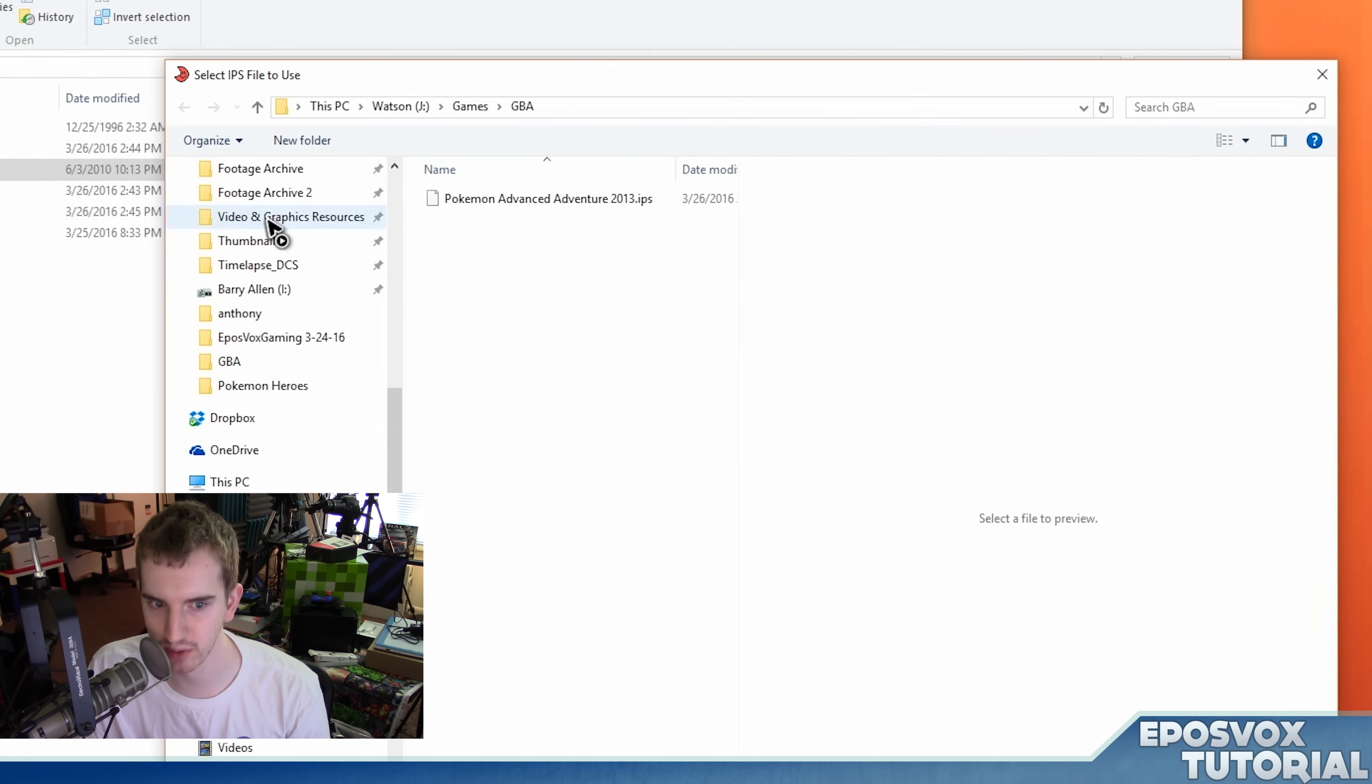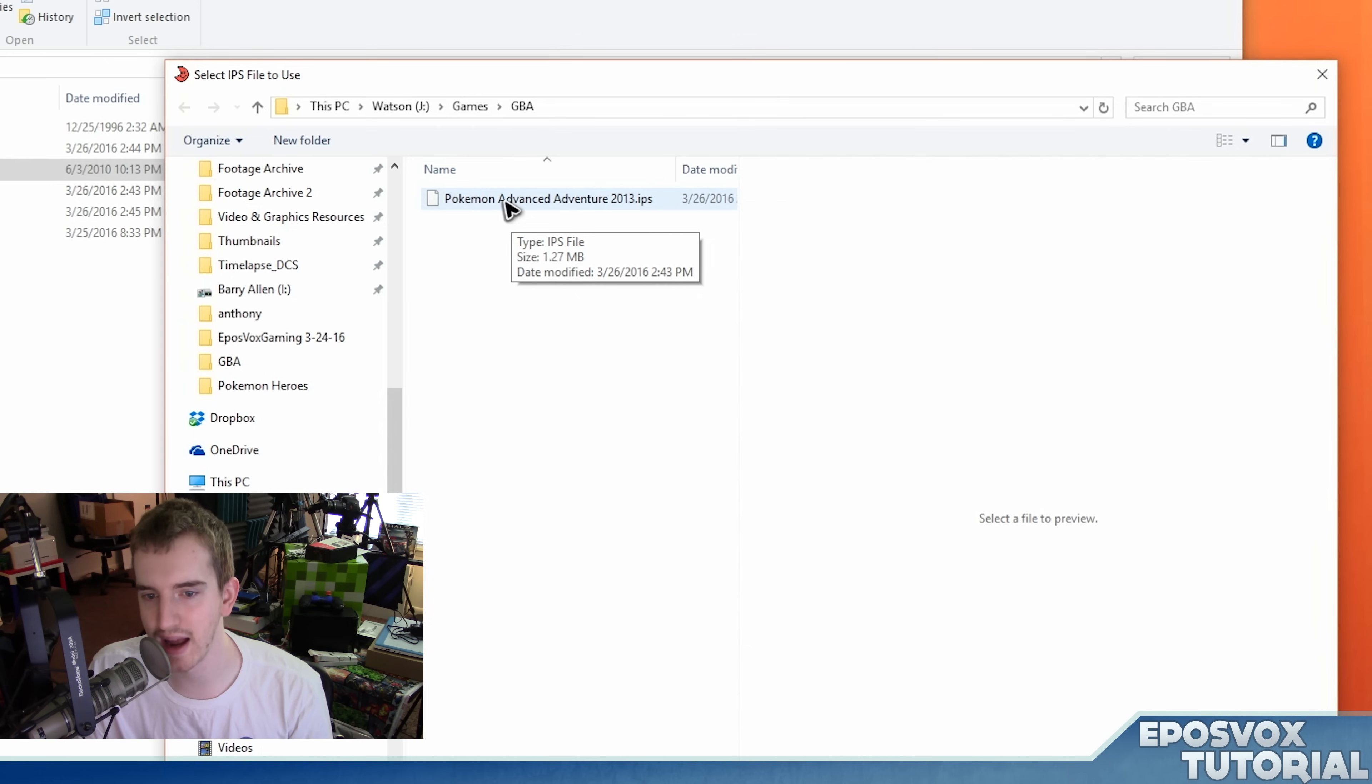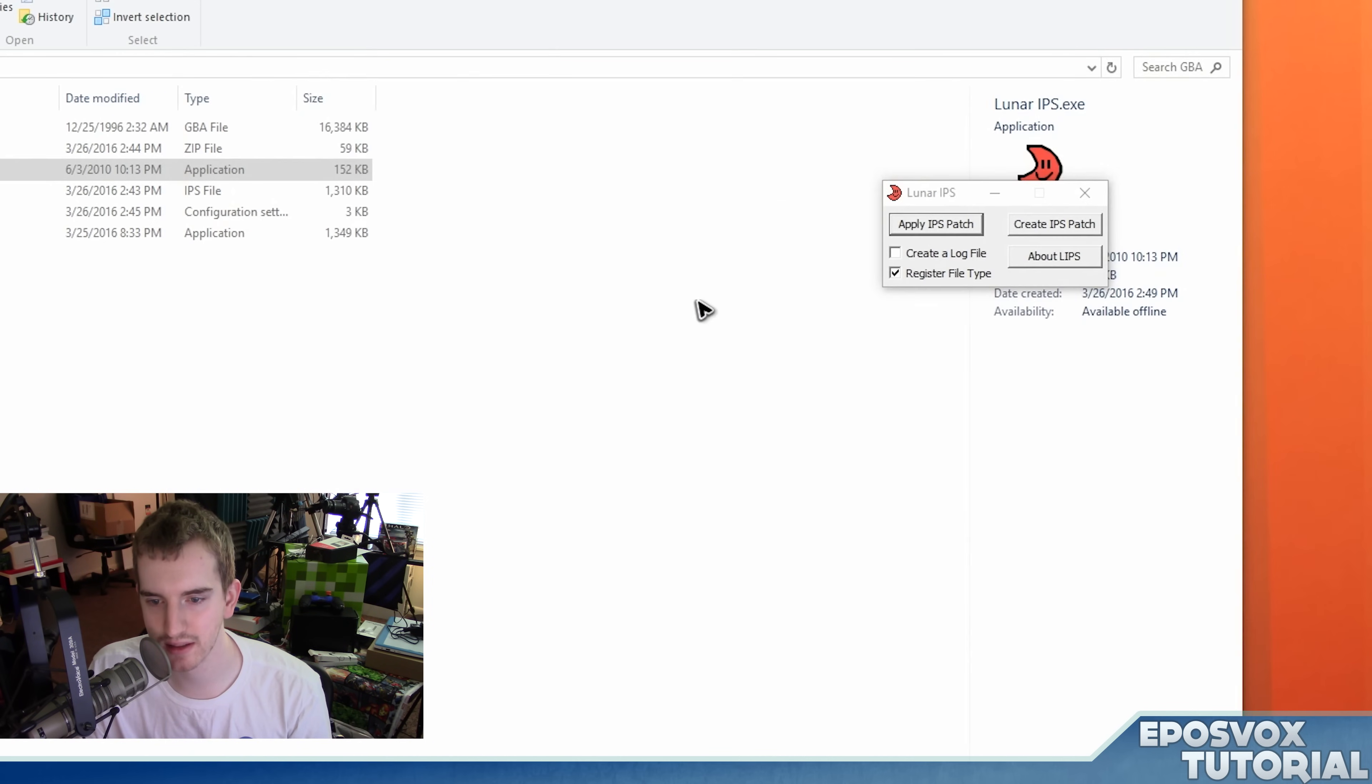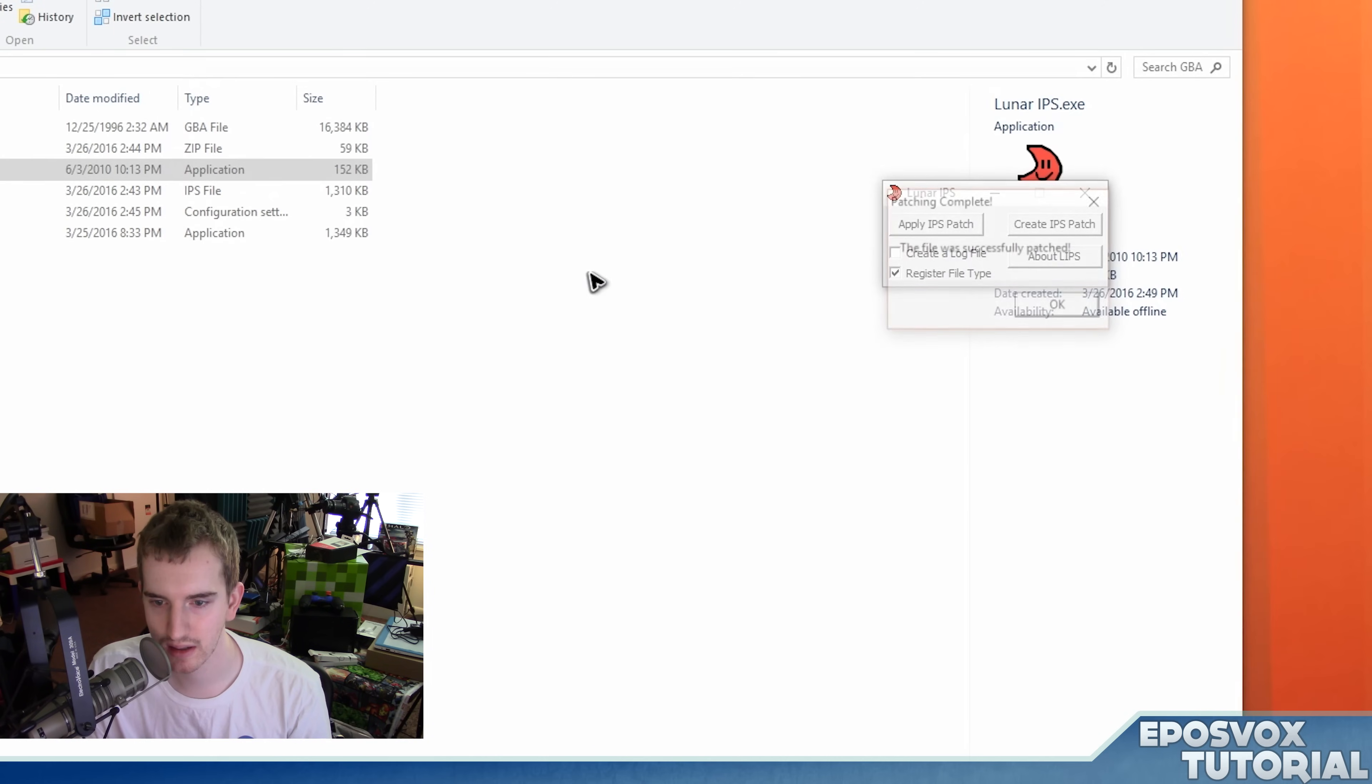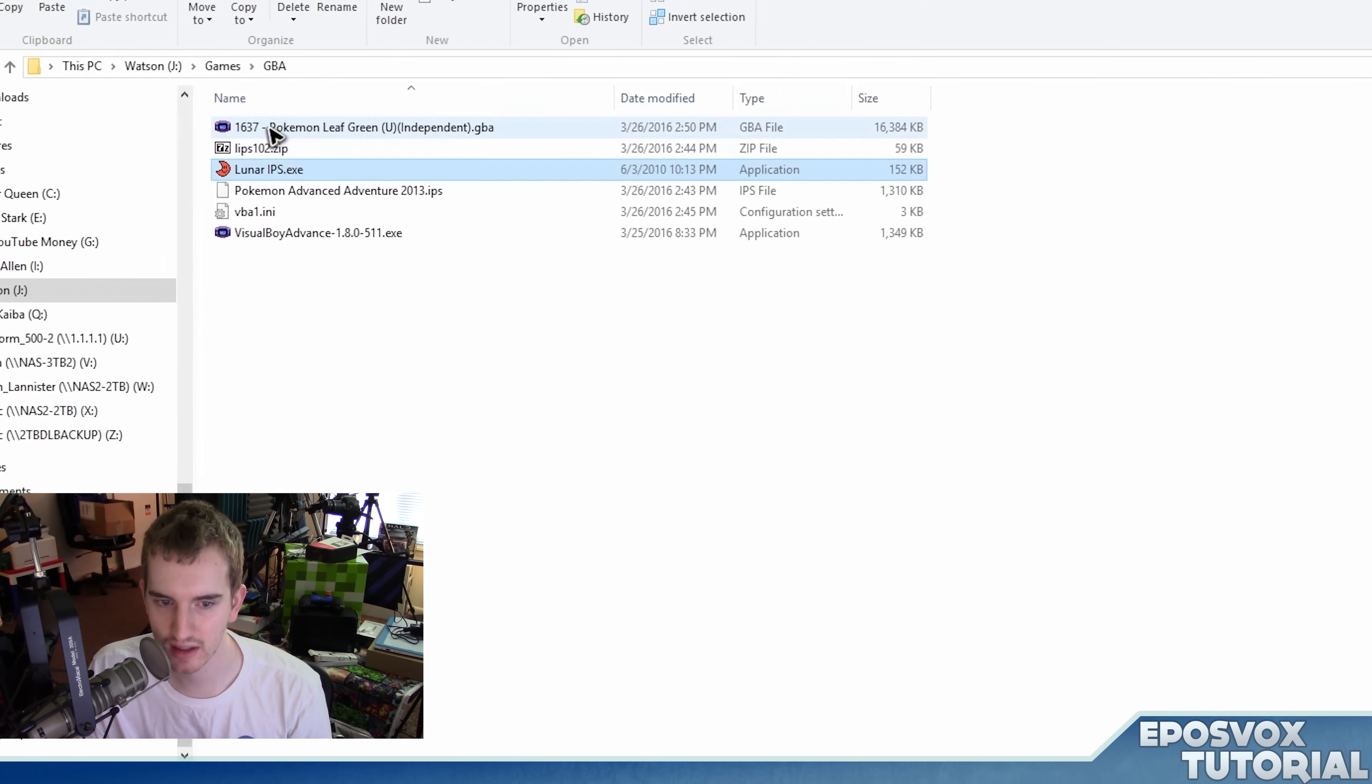And it will, assuming you're next to it, just find your ROMHACK.ips, double click it, and then find your ROM file, which is my leaf green here, and apply. The file was successfully patched.